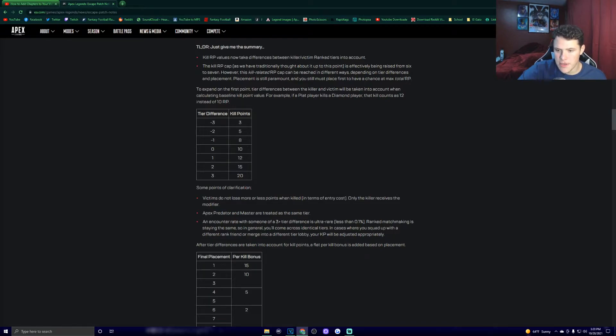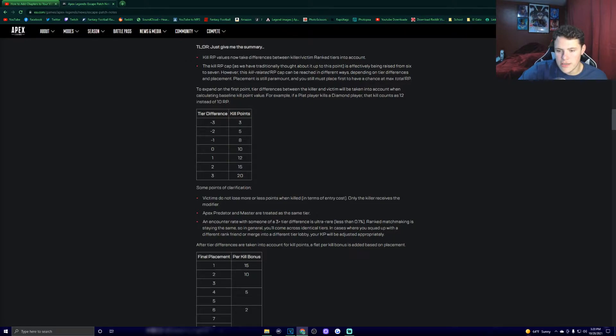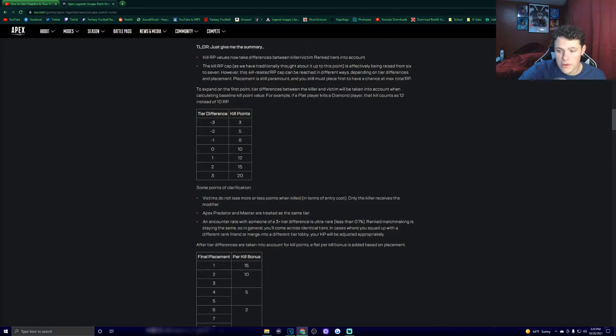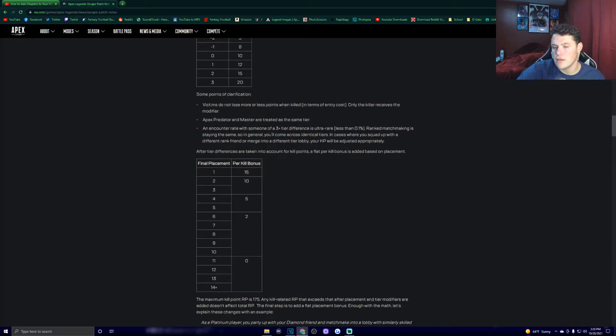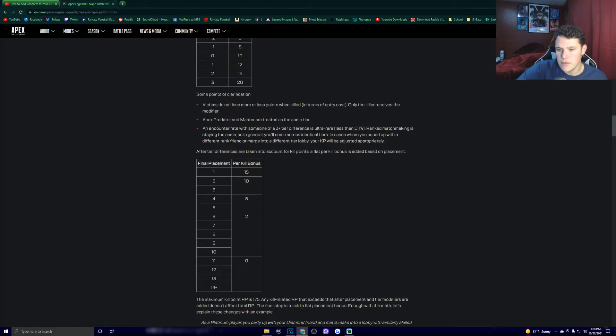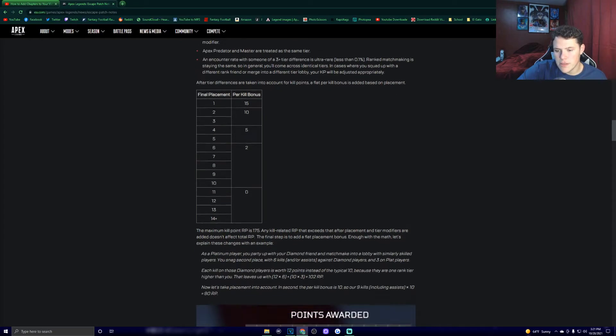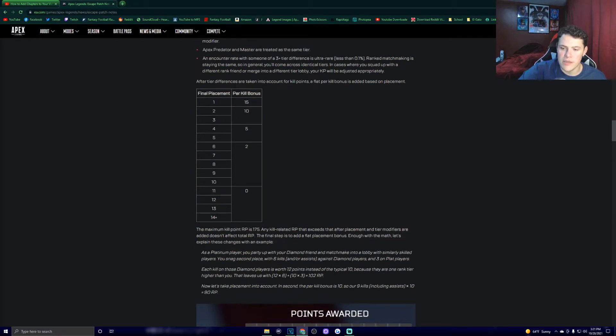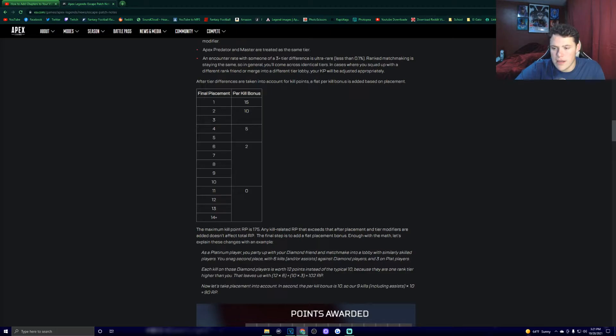If you're the same rank, you get 10. If you're 1 rank below that person that you killed, you get 12. If you are 2 ranks below the person you killed, that's 15. And if you are somehow 3 ranks below the person you killed, that's 20. Victims do not lose more or less points when killed in terms of entry cost, only the killer receives the modifier. Apex Predator and Master are treated as the same tier. Ranked matchmaking is staying the same, so in general you'll come across identical tiers. In cases where you squad up with a different rank friend or merge into a different tier lobby, your KP will be adjusted appropriately. All tier differences are taken into account for kill points. A flat per kill bonus is added based on placement.